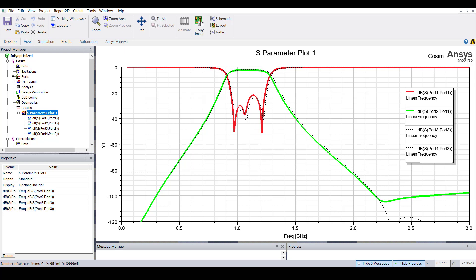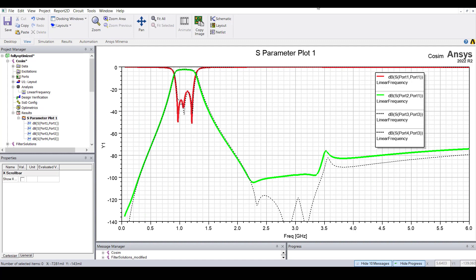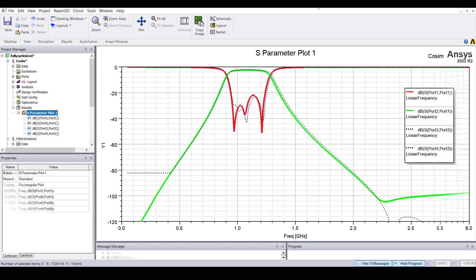Here are the final EM circuit co-simulation results. For comparison, we're also showing the optimized circuit simulation results represented by the dashed black traces. The EM circuit co-simulation results didn't deviate much from the circuit simulation results, except in some parts of the stop band. So the design process is now complete.